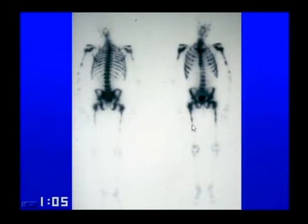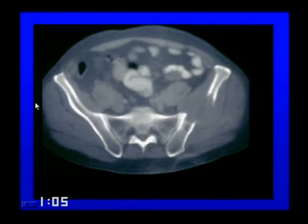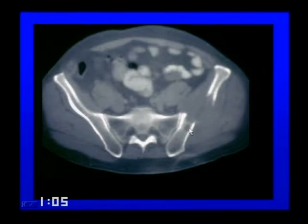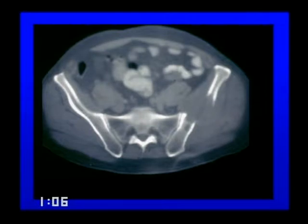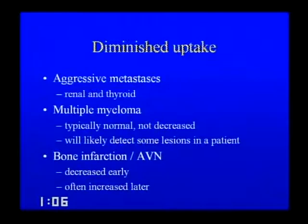A spot view of the pelvis shows subtle decreased activity in the left iliac wing, introducing the category of decreased or negative osseous activity. Plasmacytoma — and multiple myeloma as its multiple form — presents with punched-out lesions meaning no surrounding sclerosis, so bone scan shows decreased rather than increased activity. When diminished activity is seen, consider aggressive metastases such as renal and thyroid where rapid bone destruction outpaces remodeling, multiple myeloma with its punched-out lesions, and bone infarction or AVN which is decreased early before becoming increased as the bone scleroses.